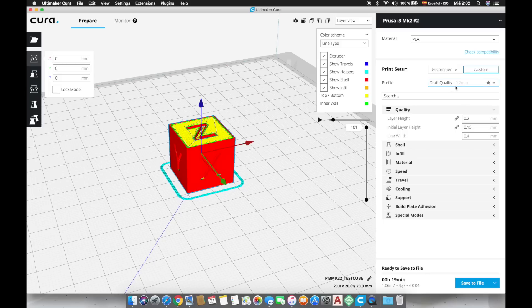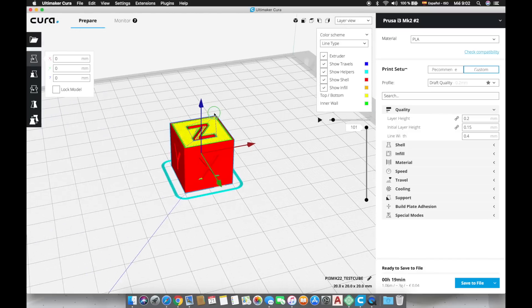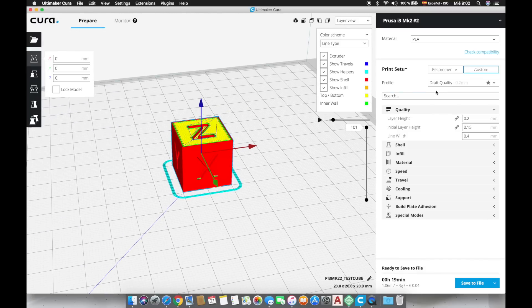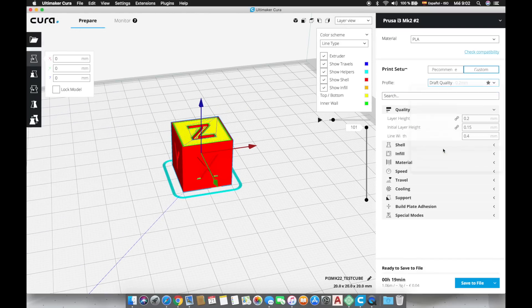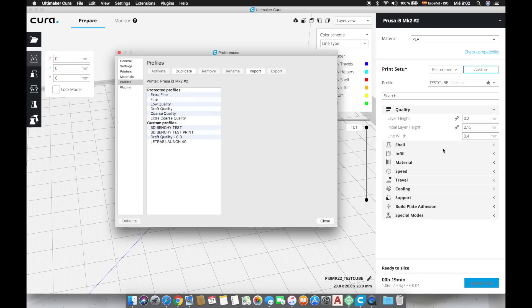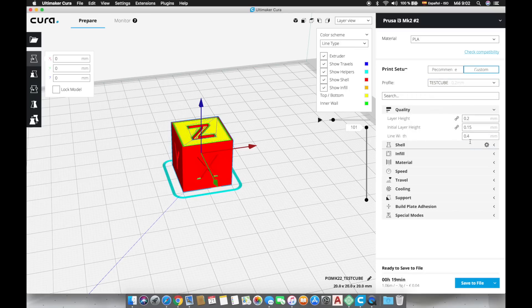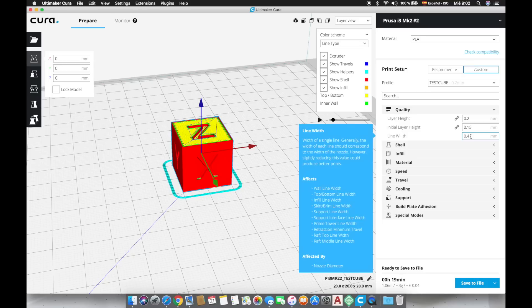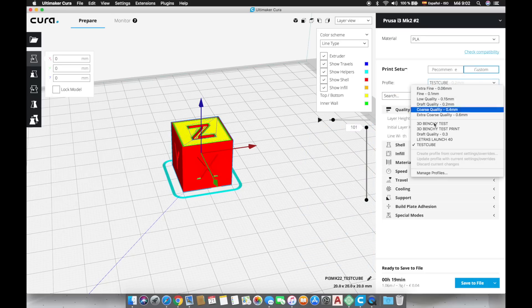In custom we have selected draft quality as a default but we are going to create our own settings so for that we are going to click in draft quality and below we will click on create profile from current settings and we will name it test cube. Once we make some changes in these settings we should go to this same menu and select the option update profile with the current settings.